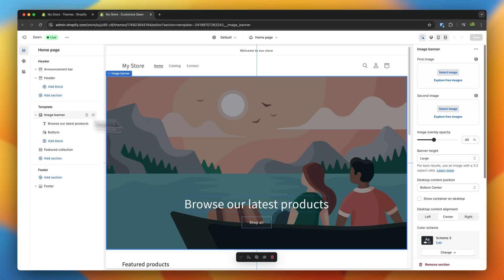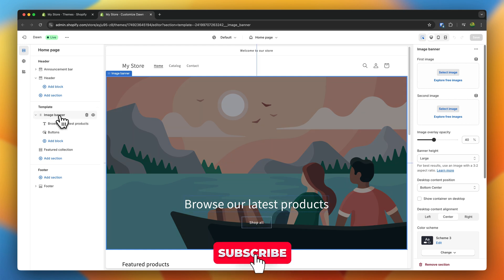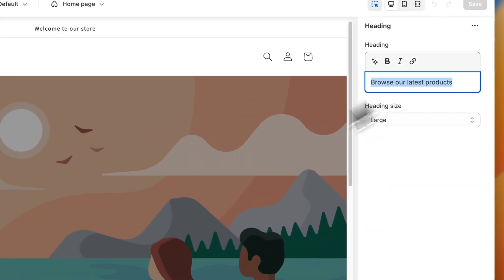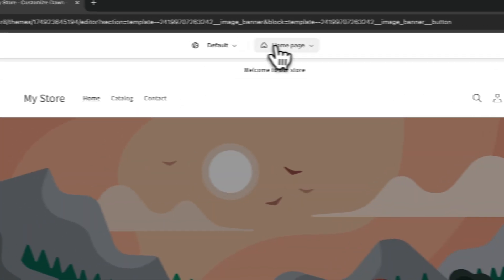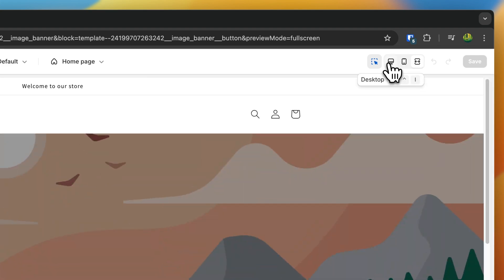This image banner section is going to give us the general styling options. If we want to change the actual elements inside this image banner — also called blocks — we would have to select that right here, and then we can change the heading, the buttons, and so on. On the top, we can also change the page which we are going to edit, and on the top right, we can change the view. This is super important — make sure that your website is always well optimized on mobile. Most of your actual customers are going to come from mobile devices, especially for clothing-related stores.